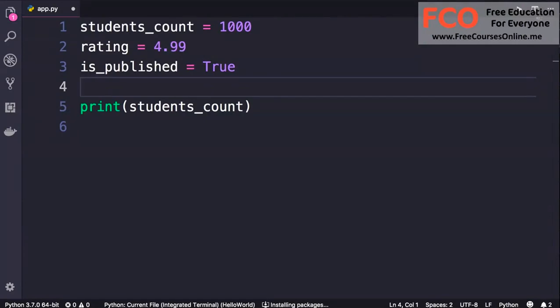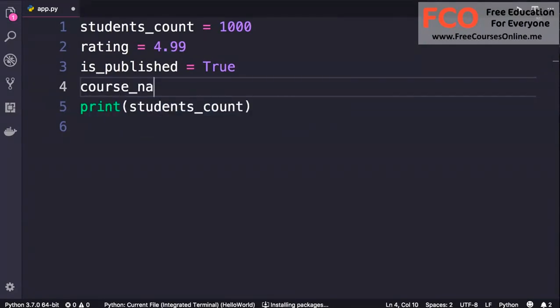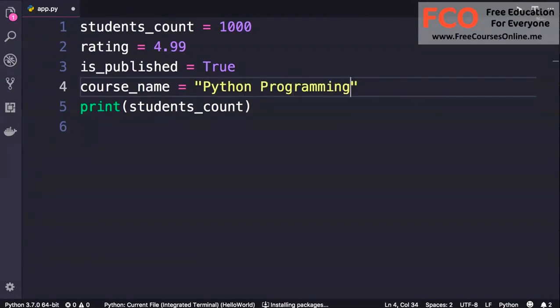And finally, let's take a look at an example of a string. So course_name, we set this to a string like Python Programming. So string, as I told you before, is like text. Whenever you want to work with text in your programs, you need to surround your text with quotes. So these are the basics of variables.